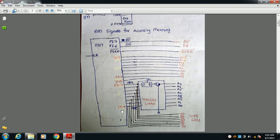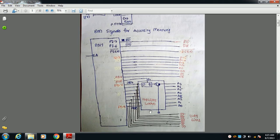P0.0 to P0.7 act as both address pins and data pins, so we have to separate address signals and data signals using the ALE signal and latches. When these pins carry address signals, ALE is high and latches are enabled, so all address bits are transferred to the outside. When these pins carry data bits, ALE is low.